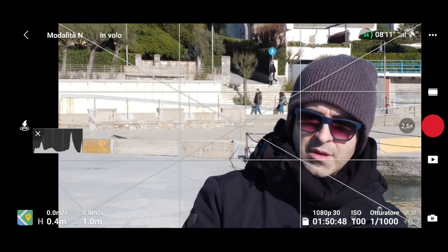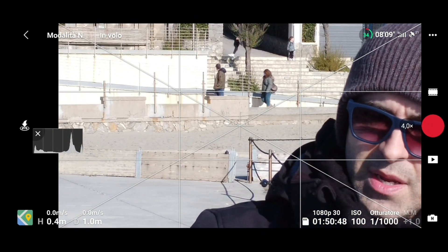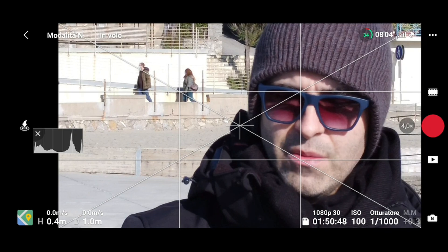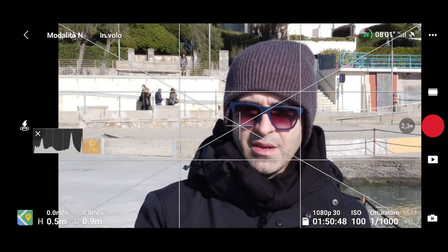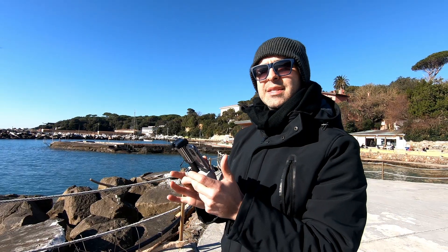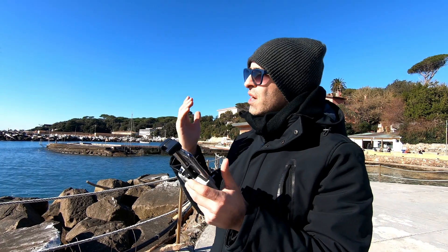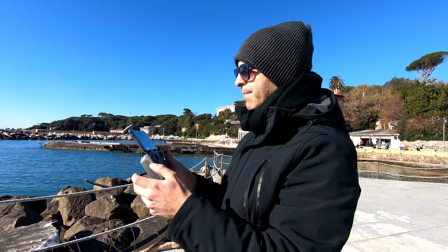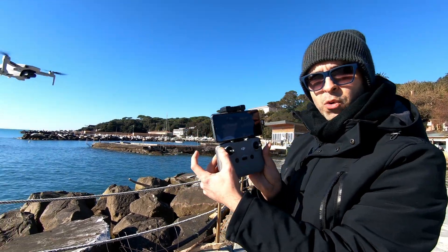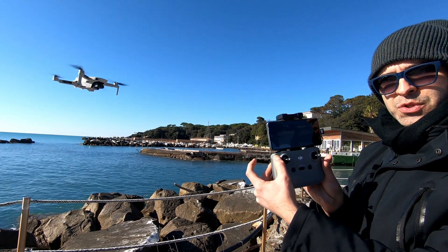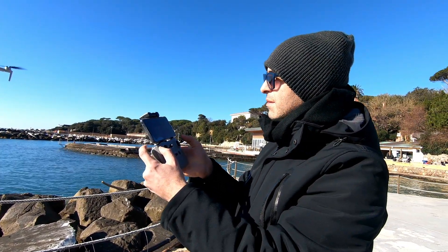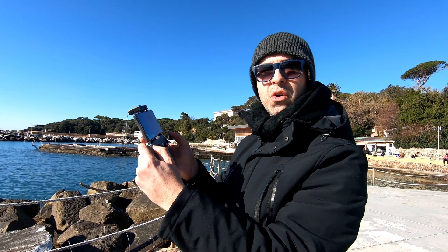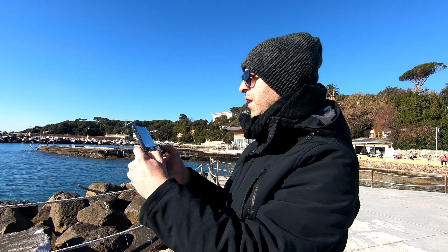Vedete? Riesco a zoomarmi così — mi si vede il nassone — e allontanarmi. Per realizzare questo effetto io porto il drone vicino a me, proprio vicino al mio faccione. Poi tengo premuto il tasto funzione e mando indietro il drone. Man mano che il drone va indietro, agisco con lo zoom. Proviamo questo effetto.